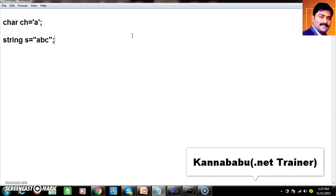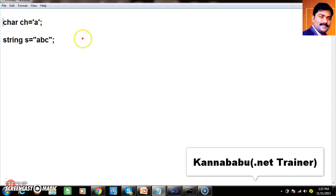String is nothing but a group of characters. So there is no fixed memory for string. Each character will occupy 2 bytes of memory. So internally, string is nothing but a character array.